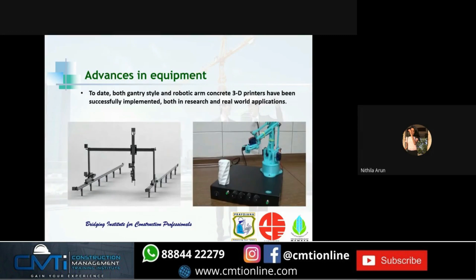Regarding advances in equipment: both gantry-style and robotic arm concrete 3D printers have been successfully implemented in research and real-world applications. Gantry-style printers are relatively easy to scale up in size, whereas robotic arms typically have fixed dimensions. However, the speed and six degrees of freedom of a six-axis robot allow many complex tasks to be performed that may not be achievable with a four-axis gantry printer. The payload on a gantry printer is generally higher than on a robotic arm.